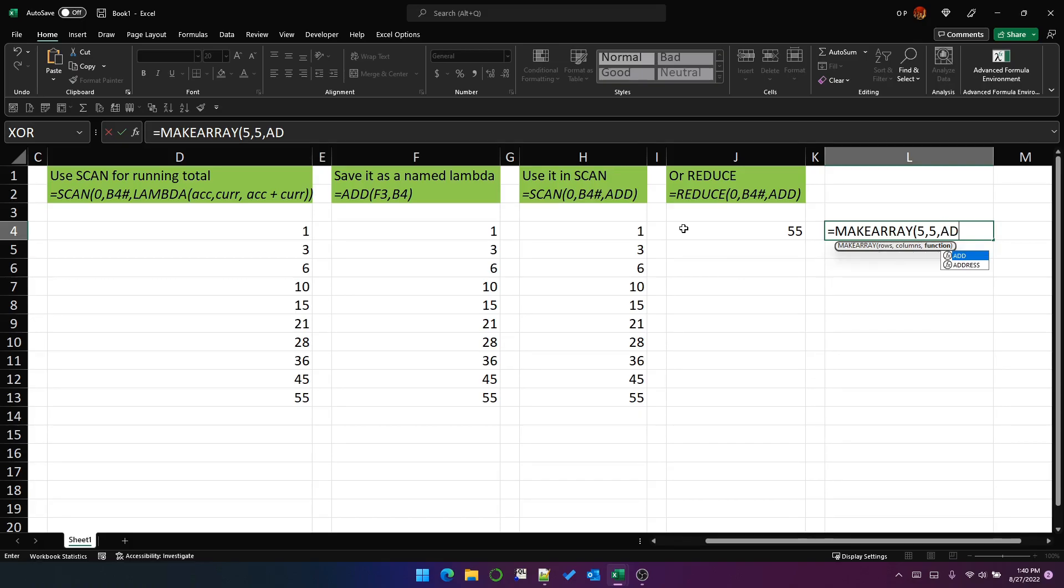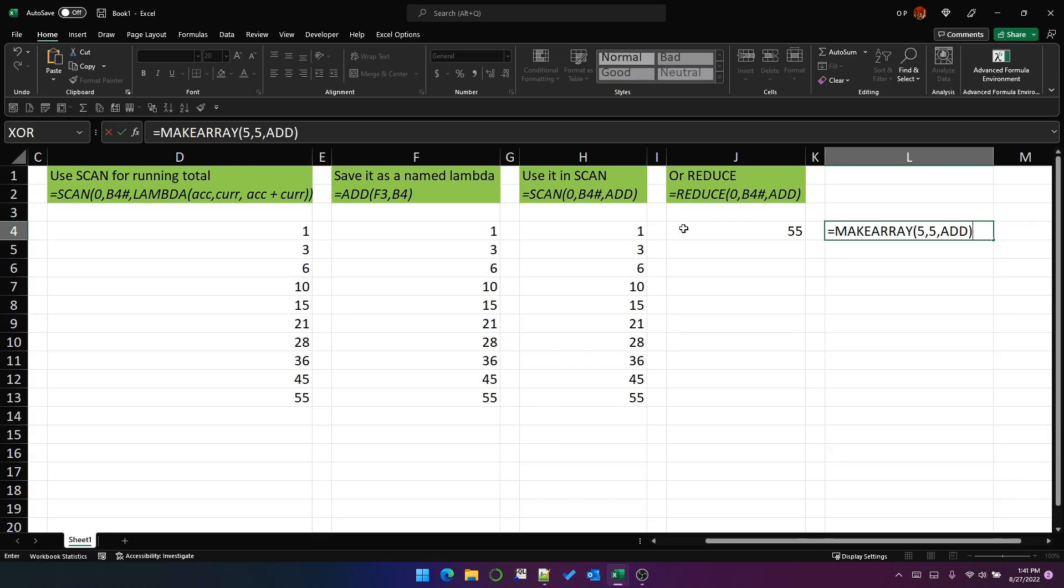It will interpret the first parameter of add as being the row position in make array. And the second parameter of add as being the column position of make array, because that's how the Lambda in make array is interpreted. The first parameter is the row position, and the second parameter is the column position.